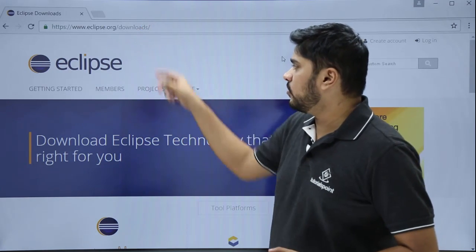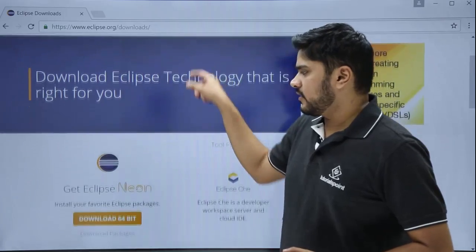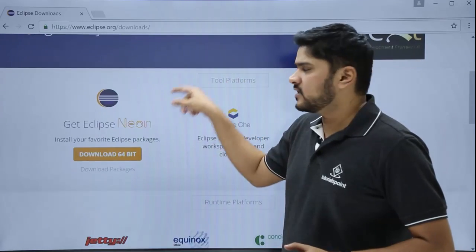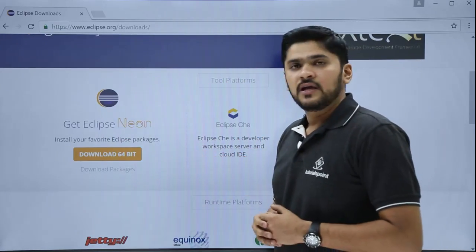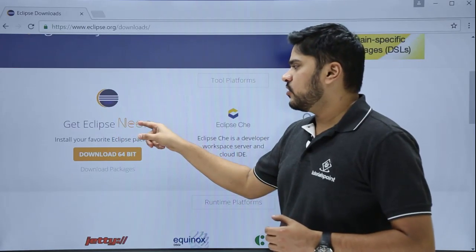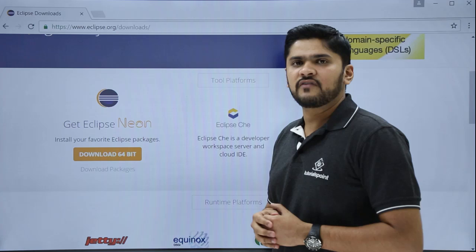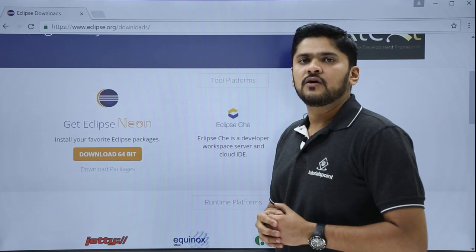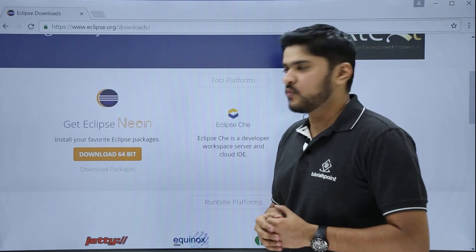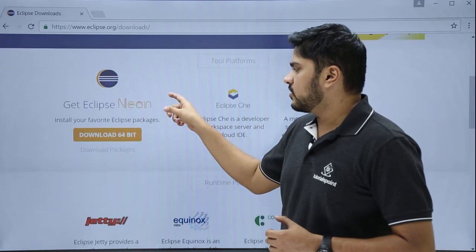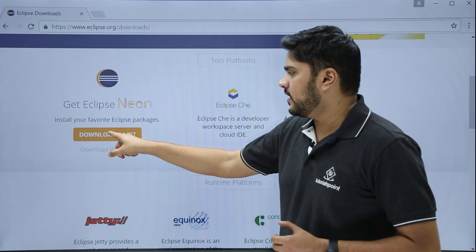Go to eclipse.org downloads. Here you can see a download link is visible. Get Eclipse Neon means Eclipse Neon is the current version of Eclipse, which is 4.6.1. Just click on download 64-bit.